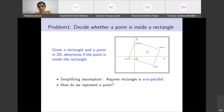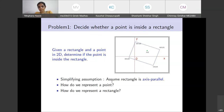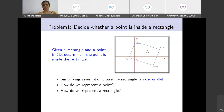The first question is: how do we represent a point? A point in two-dimensional space is represented using x and y coordinates. For our purposes, let's assume we are dealing with integral points, so two integers define a point in 2D.